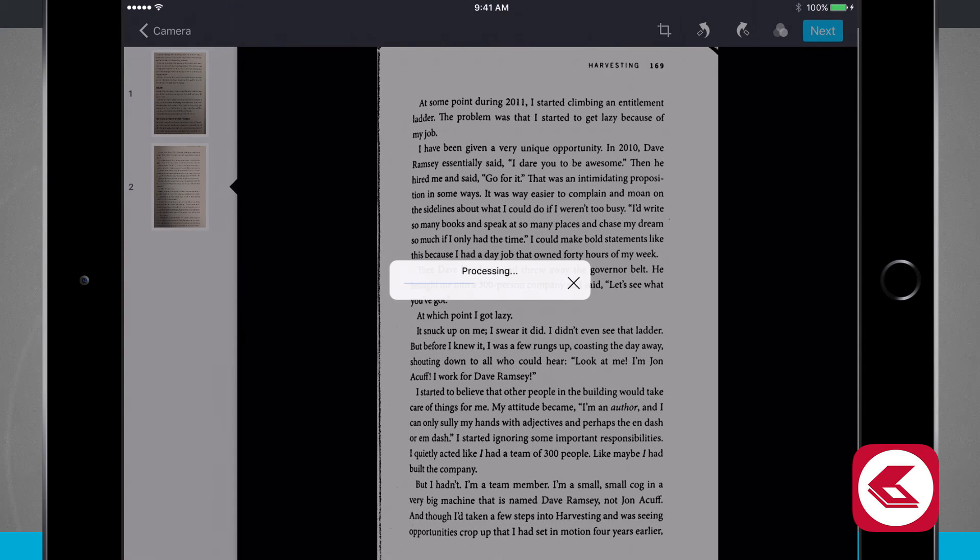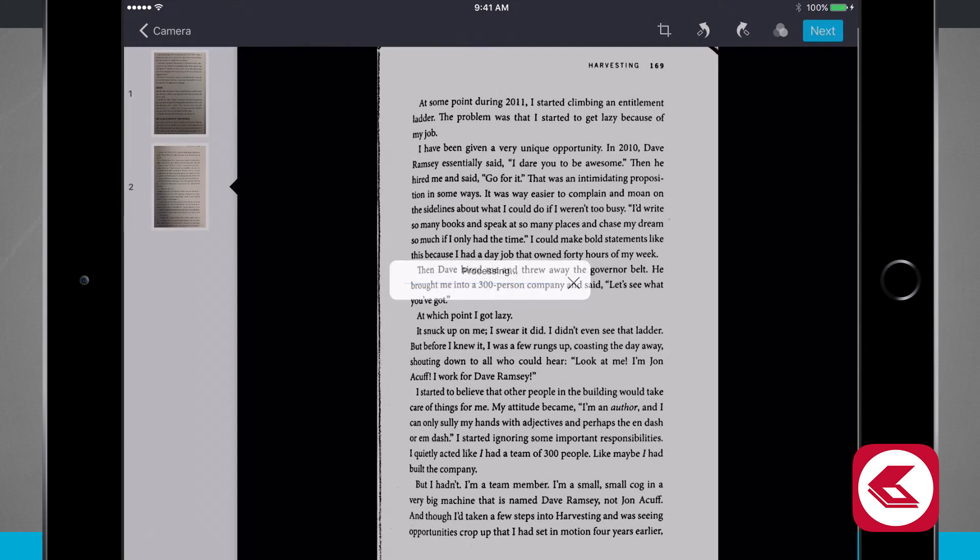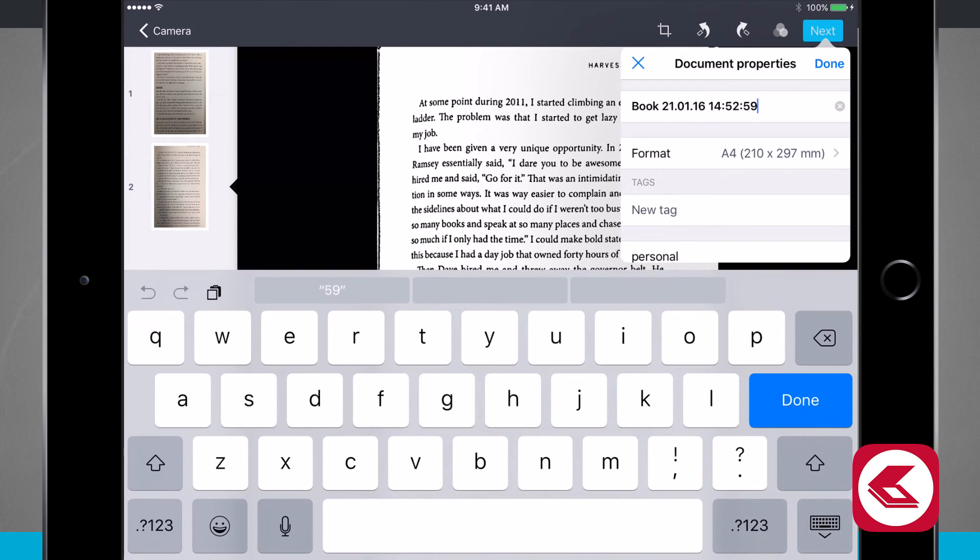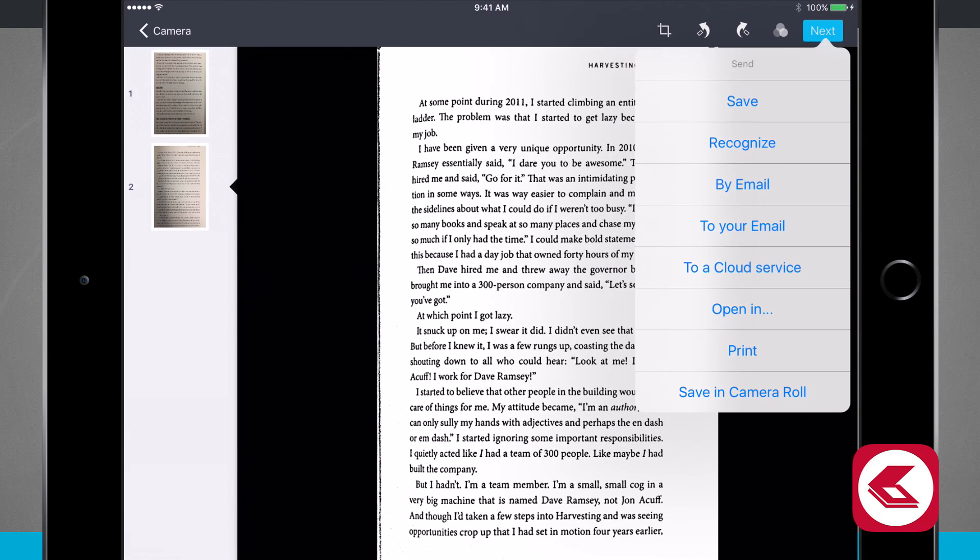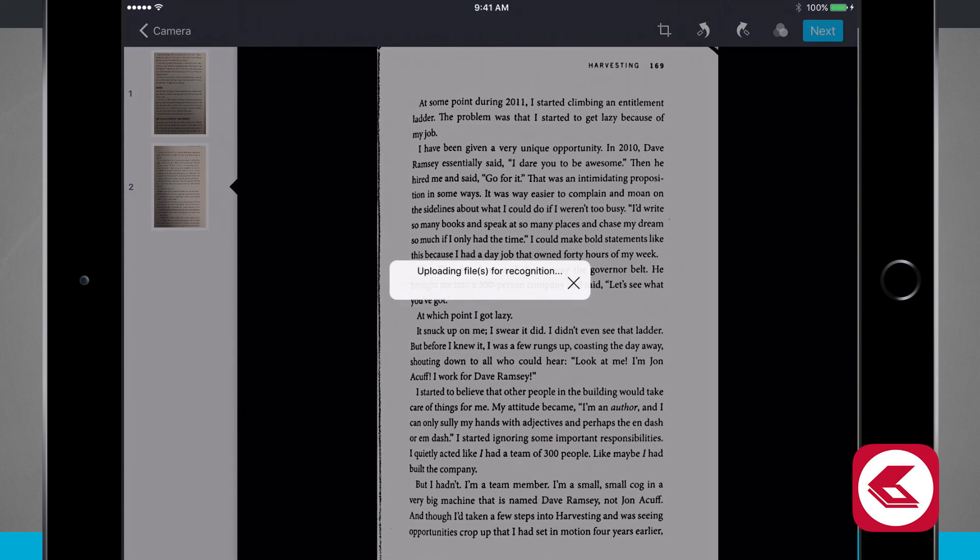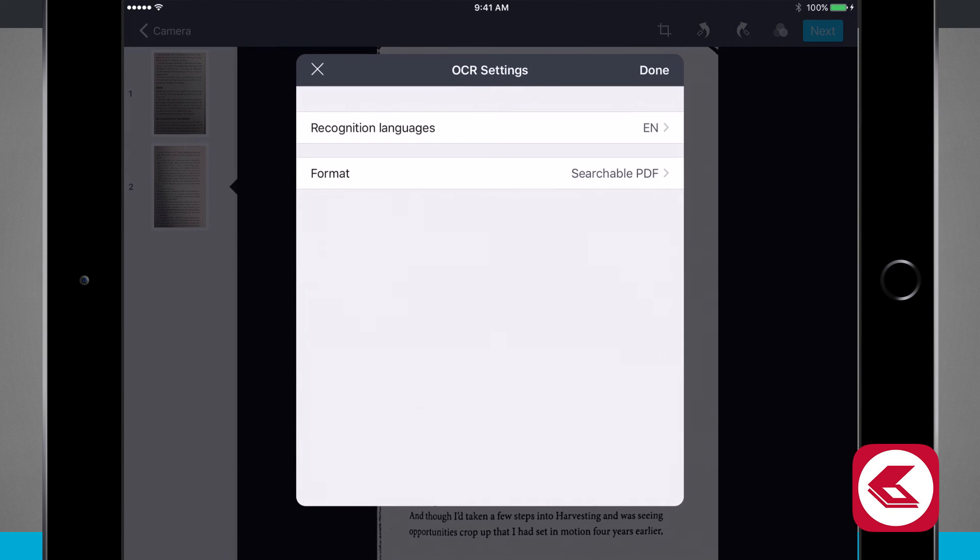We'll tap next and it's going to process and then I can go ahead and add it into all my document properties. We'll tap done. We'll go ahead and recognize this so I can get the text OCR to go ahead and go on.